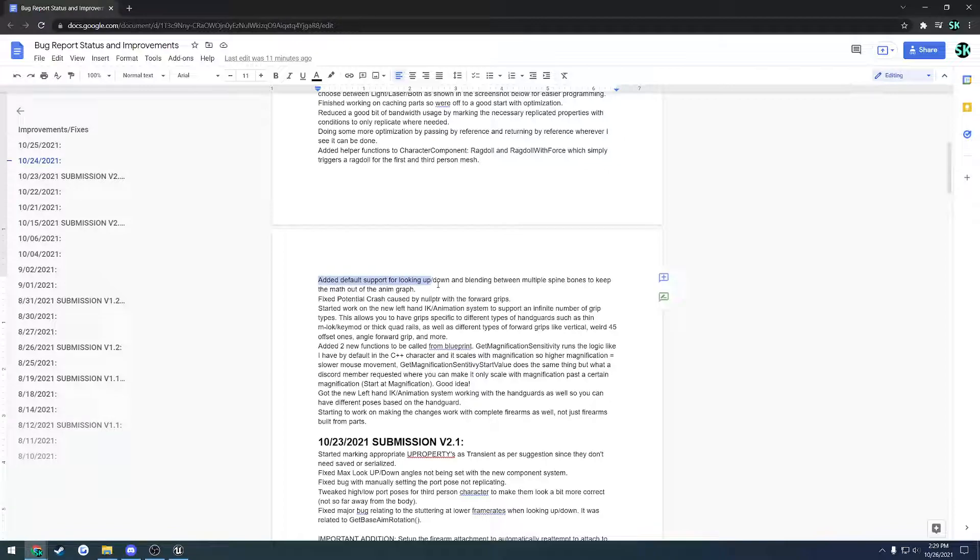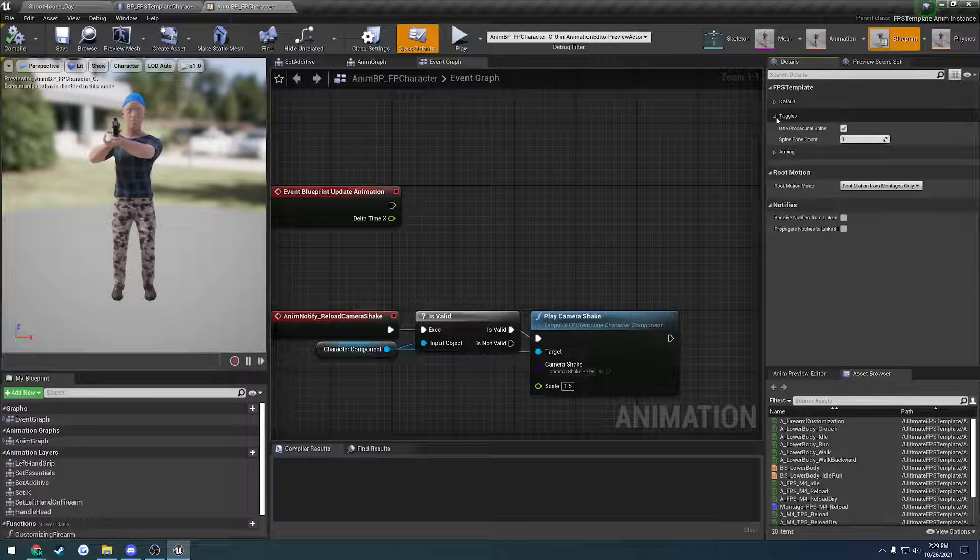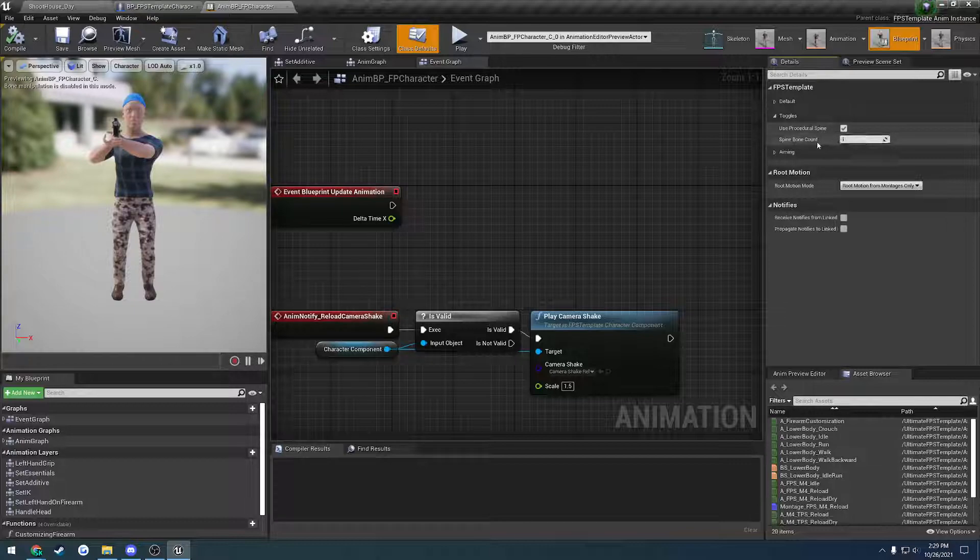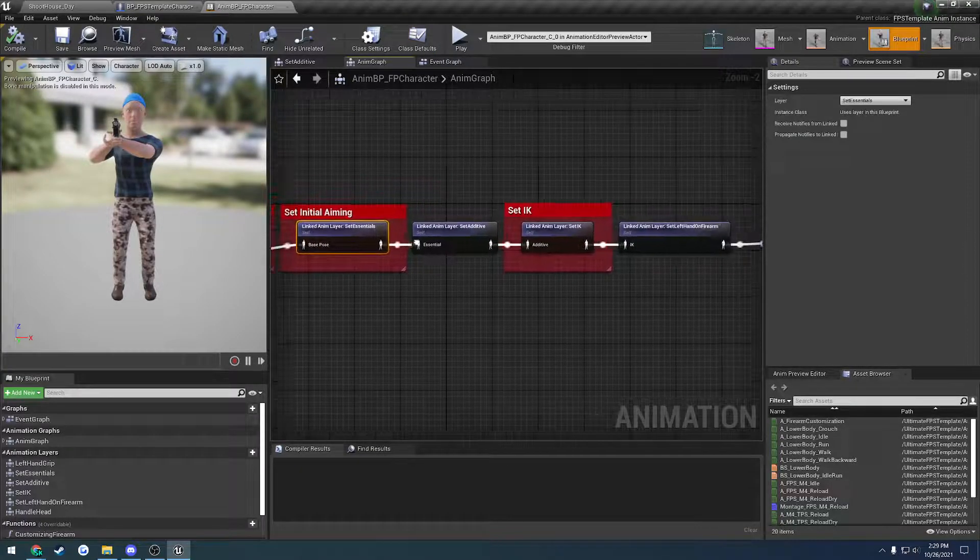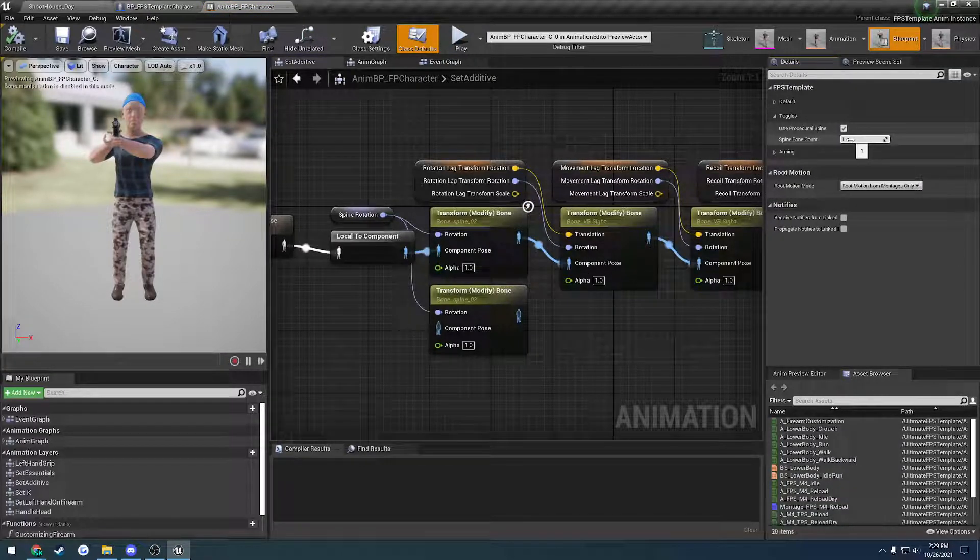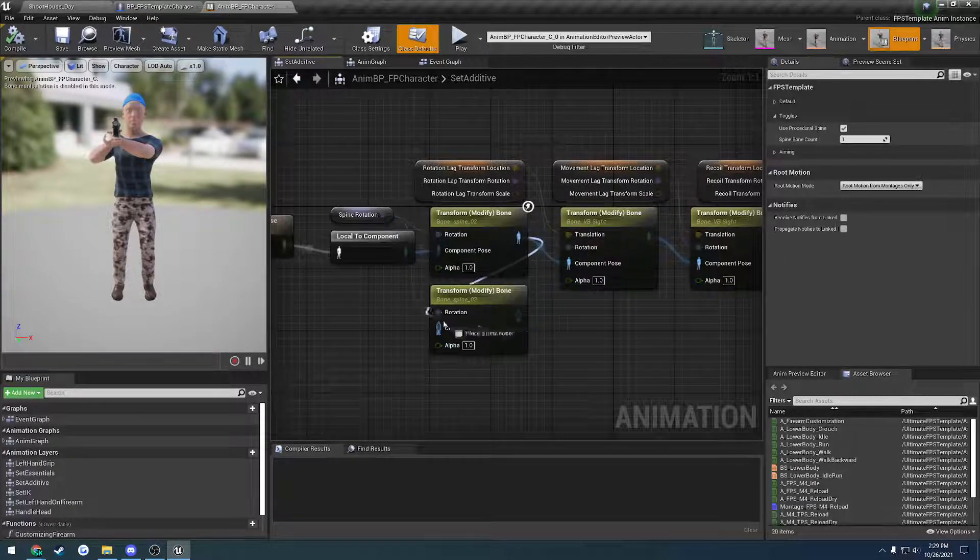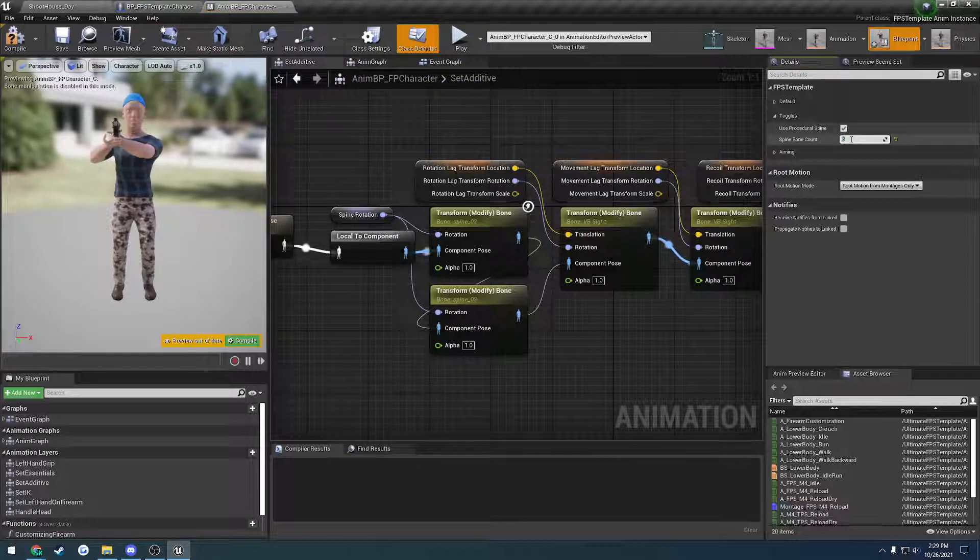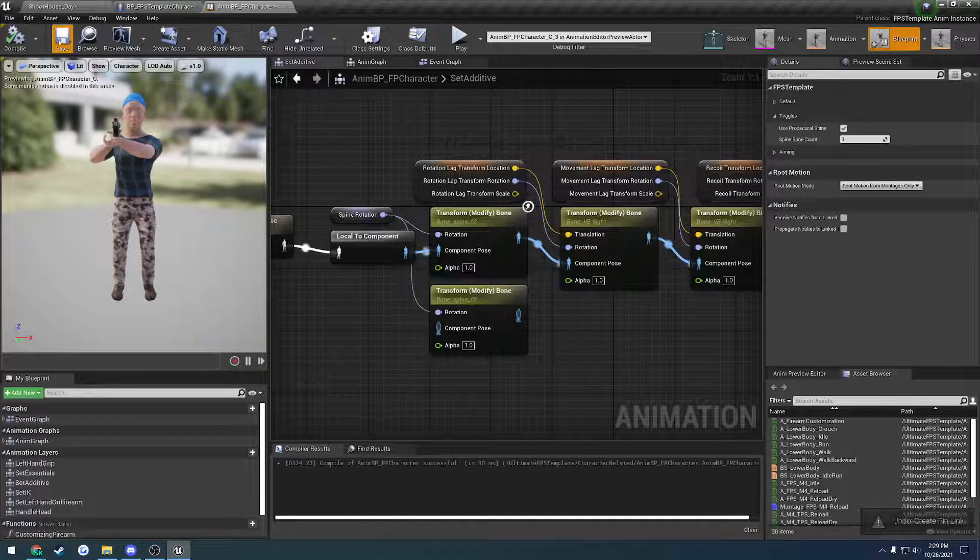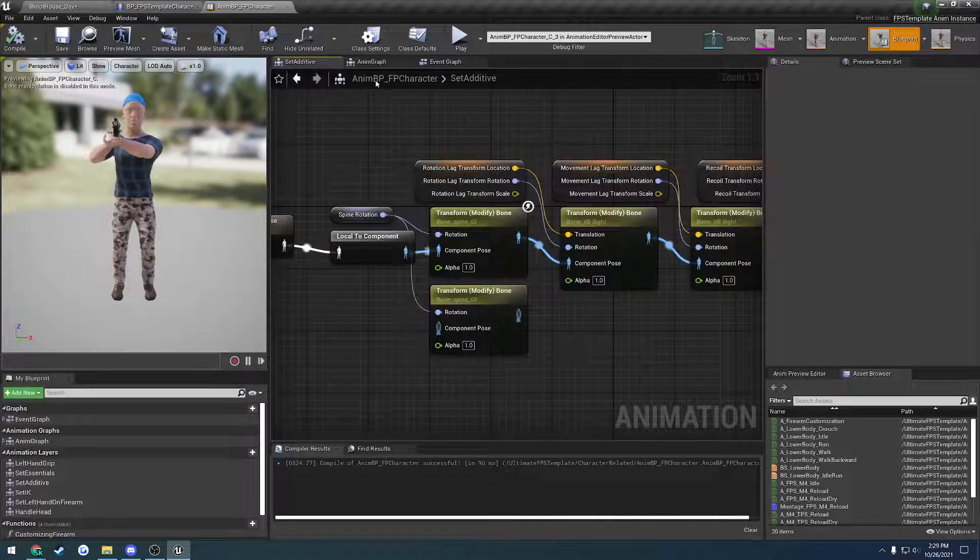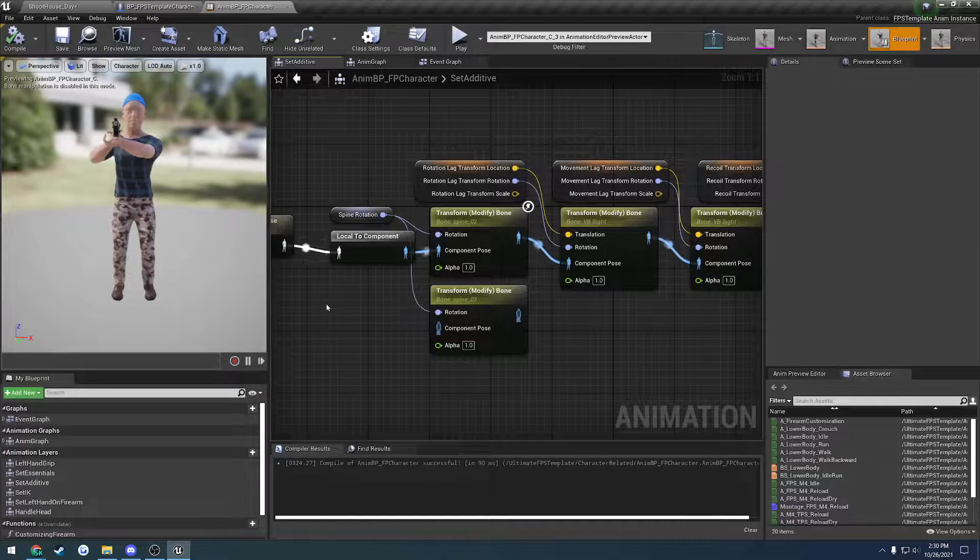I ended up adding better support for looking up and down. This is all procedural. If we head to the class defaults under toggles, we have the option to use procedural spine and a new one called spine bone count. If I head over to the animation graph where we lean up and down, it's set to one because I'm only bending on one spine bone. If I wanted to blend this between two different spine bones, I hook it up like that, do spine two and spine three, and change spine bone count from one to two. Now it is blending between both spine bones evenly. You don't have to do any division inside the animation graph, which disables the animation fast path.